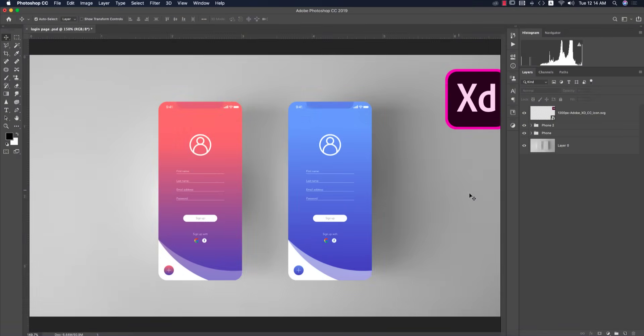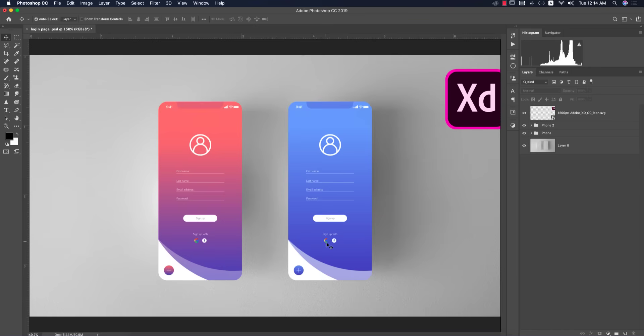Hello everyone, it's me ASMR welcoming you to my new UI design tutorial in XD. Today I'll show you how to make a sign up page with gradient color, icons, and other elements.